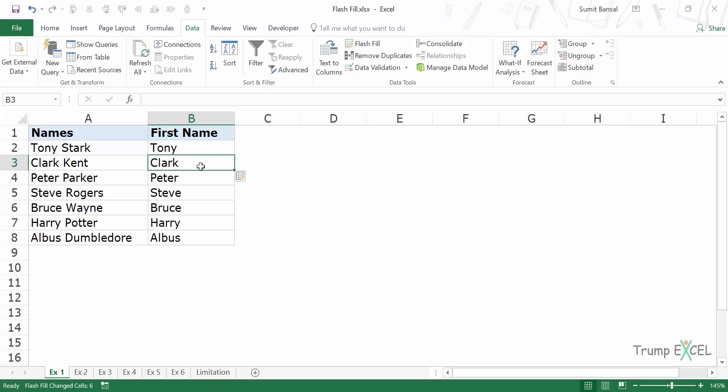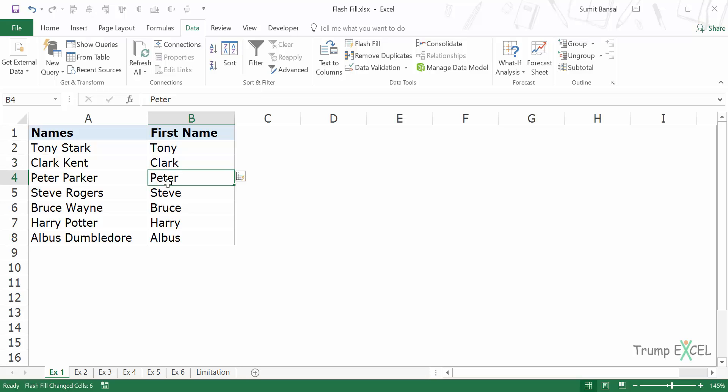As soon as I click here, it will fill these cells with the first names because it identified the pattern here. The pattern was that I wanted the first name from this name before the space character. Similarly, it pulled Clark from here, Peter from Peter Parker, Steve from Steve Rogers and so on.